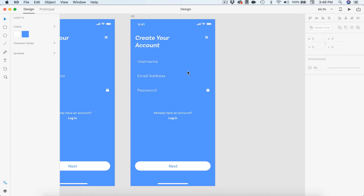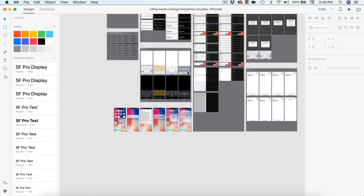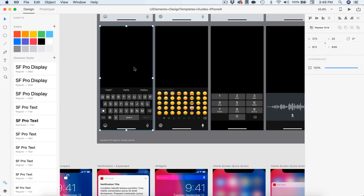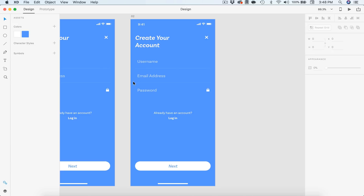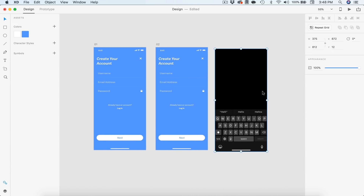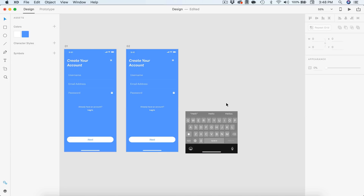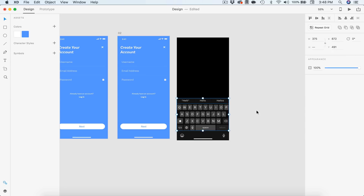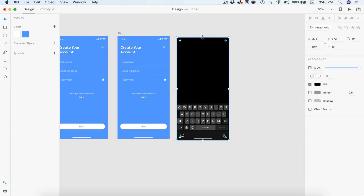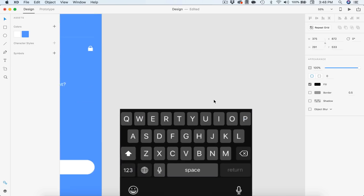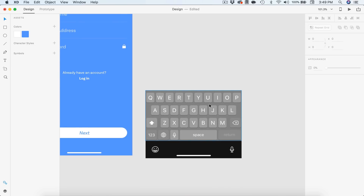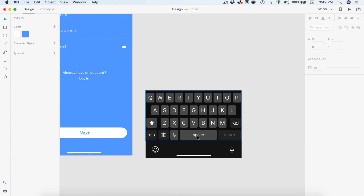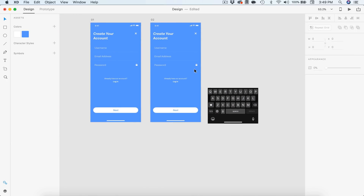For this next screen, we're going to go back to our Apple kit and grab one of the keyboards. I personally like the darker colored keyboard, so I'll select the entire keyboard screen and copy it. I'll paste it in on the side and hit Command-Shift-G to ungroup several times until we can delete everything we don't need. I'm going to delete this bar at the top with the autocorrect — we don't need that. I'll make sure the keyboard background is behind everything and group it all together. We can also delete the white bar at the bottom since we already have one on the keyboard.